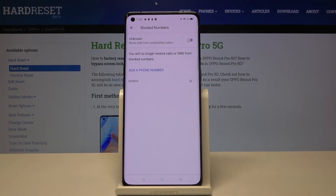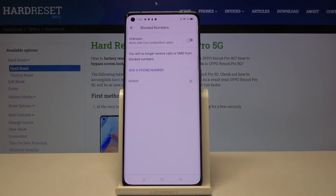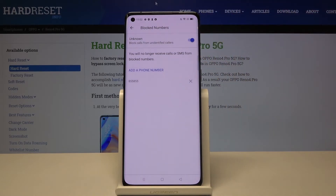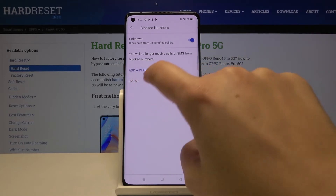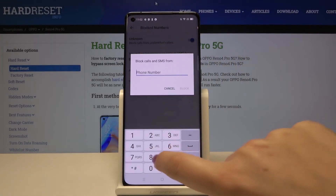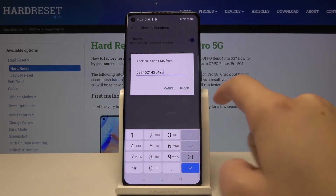We can also set the unknown option, which means your device will block calls from unidentified callers. To turn it on, just tap the switch right here. What's more, we can add a phone number manually — simply tap on 'Add a phone number' and you can manually type the number you want to block.